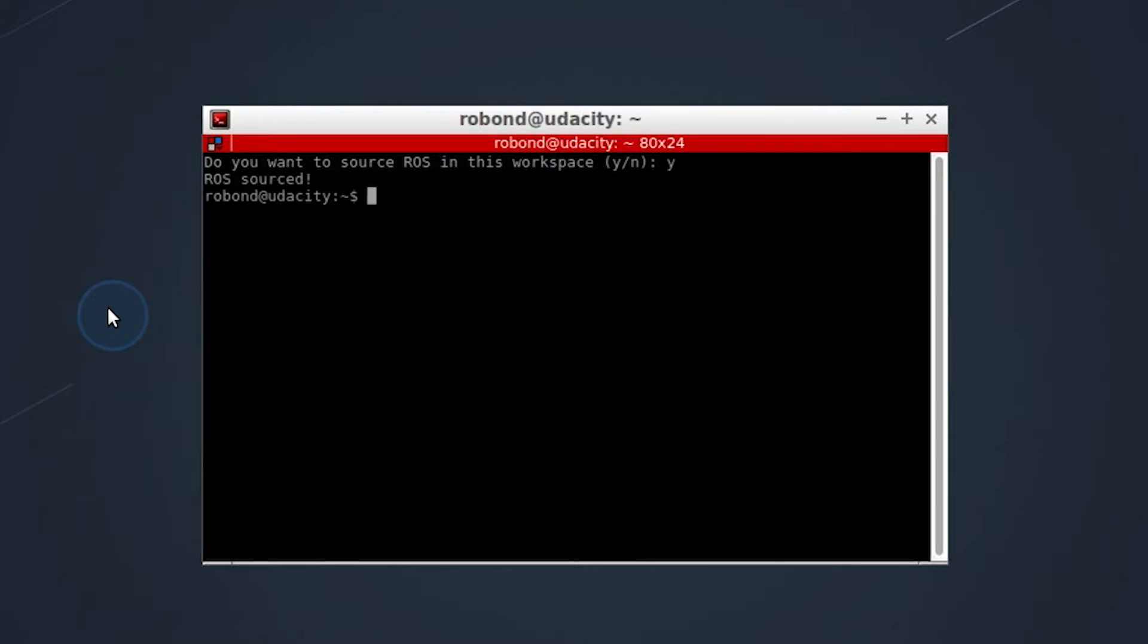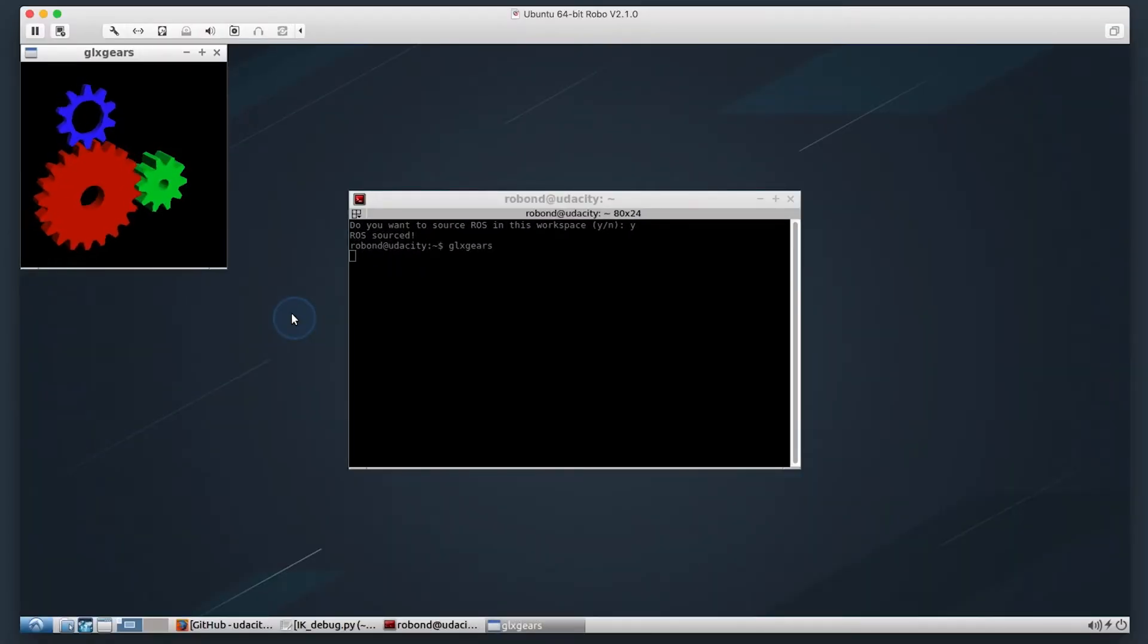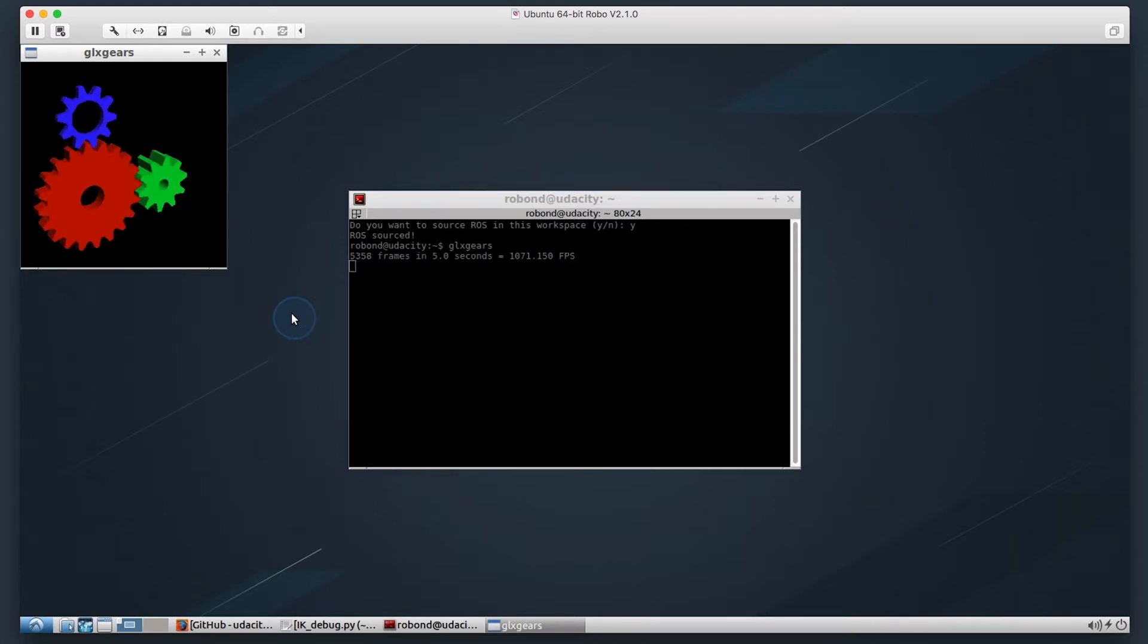Now, before we get into the project, there's one thing I want to share as a way to troubleshoot your virtual machine and your system's overall performance. There's something you can do called GLX Gears. What this does is it runs graphically simulated gears and helps gauge your overall system performance.